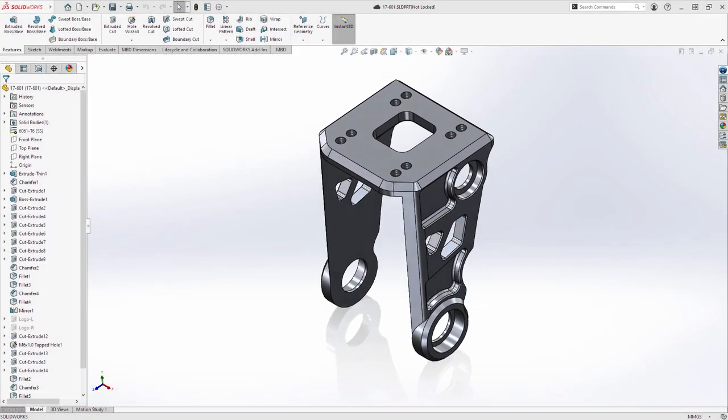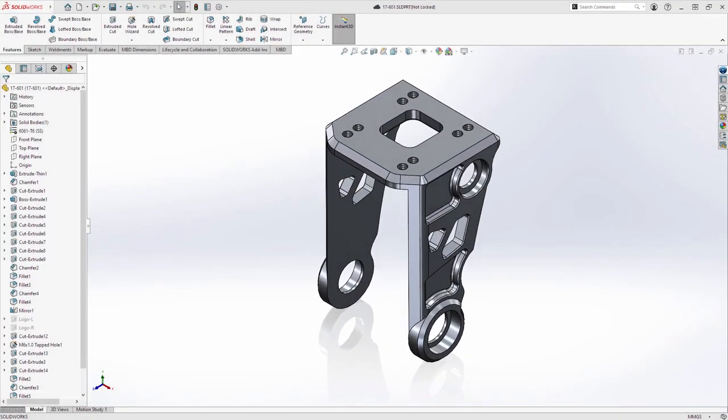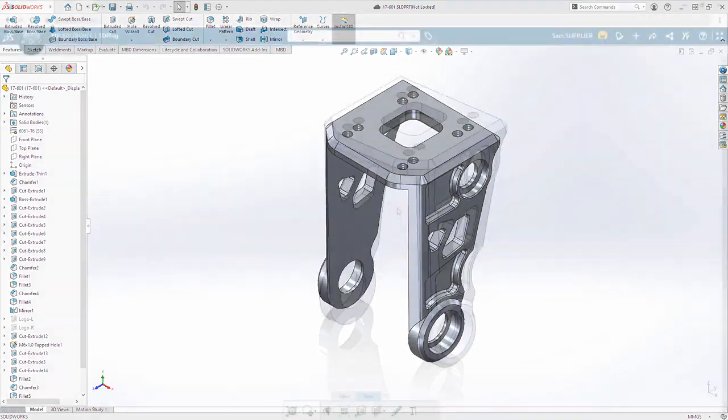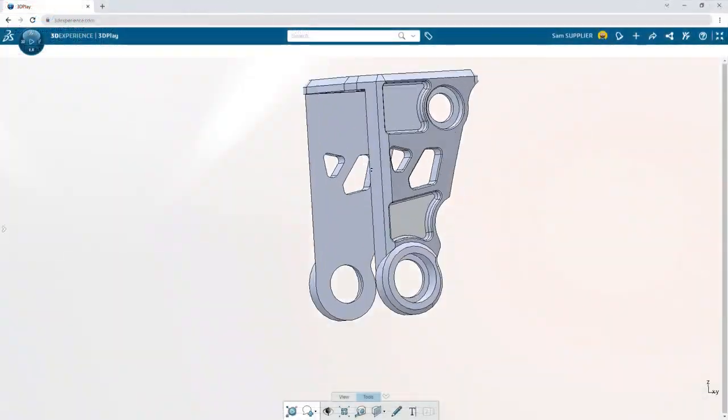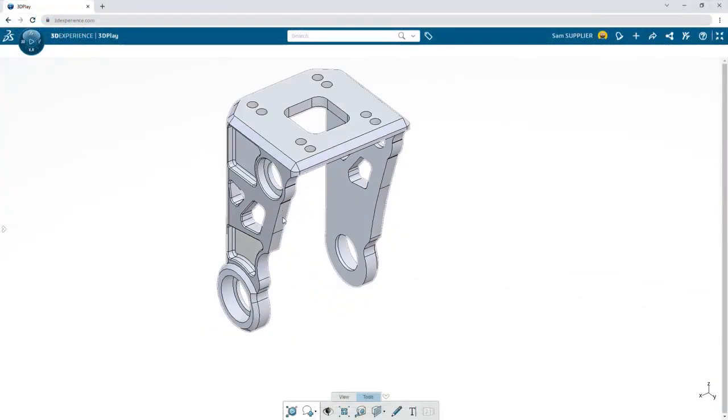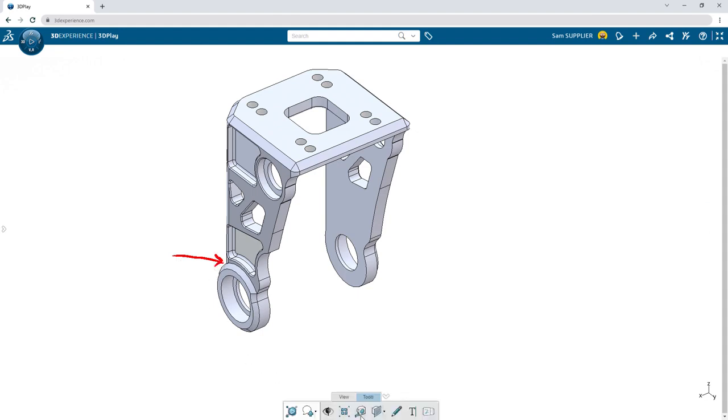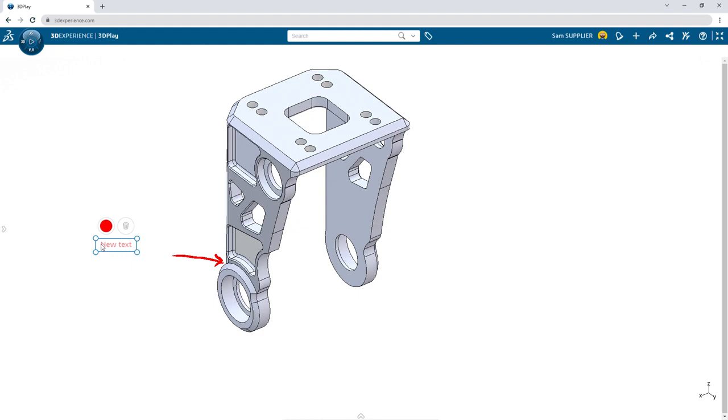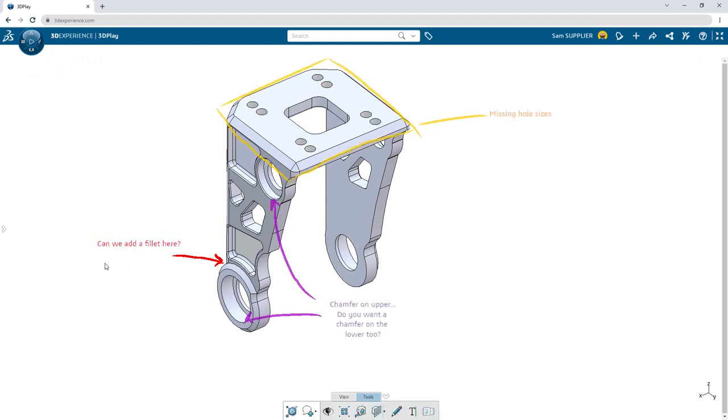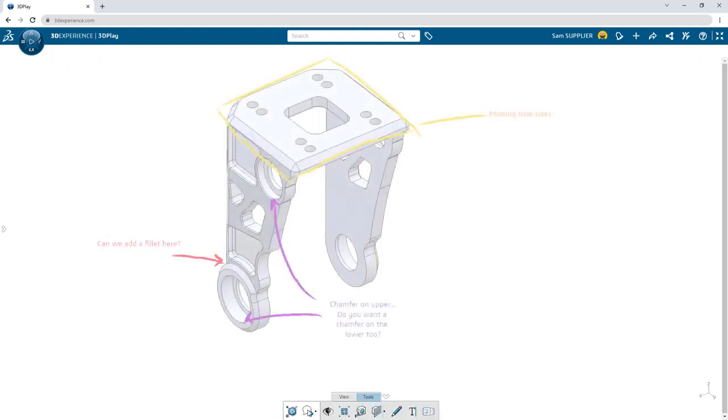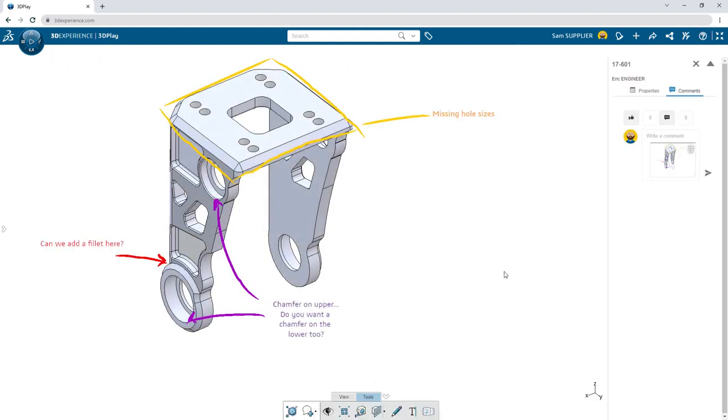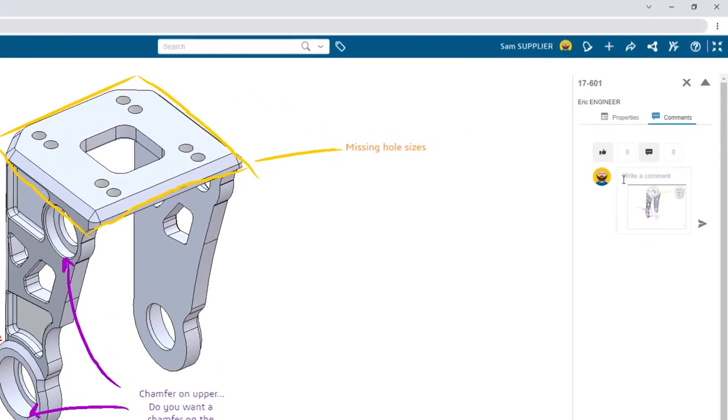Frustrated with disconnected design sharing and collaboration tools? Remove the friction by enabling others to view and comment on your 3D designs. There's no need to send a physical file or download special viewers. With a secure link, you can accelerate your designs with immediate feedback from those you trust.